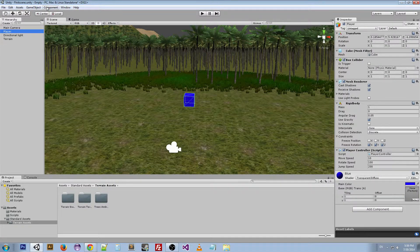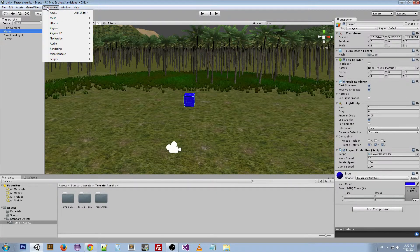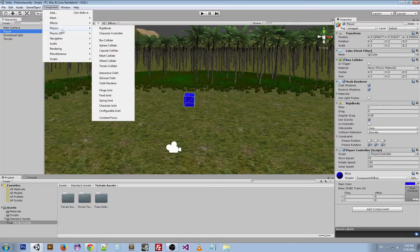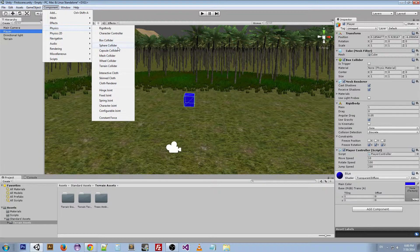Let's go ahead and look at the different colliders that we have. We can go to Component > Physics, and we've got the Rigidbody, Character Controller, then we've got all our different colliders: Box Collider, Sphere Collider, Capsule Collider, Mesh Collider, Wheel Collider, and Terrain Collider.